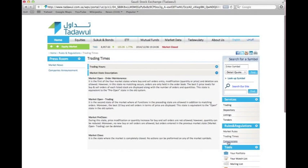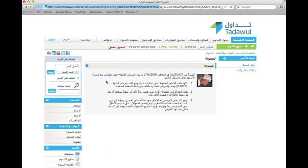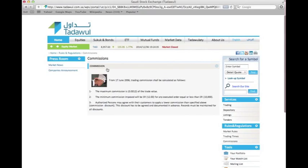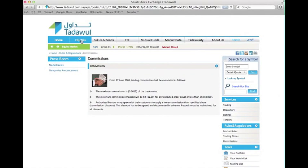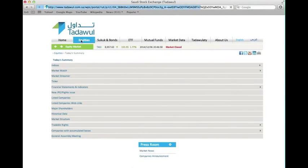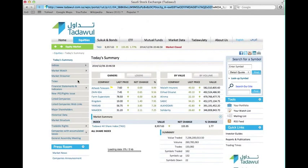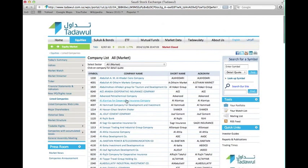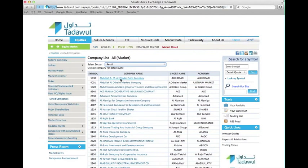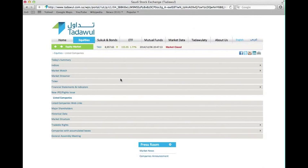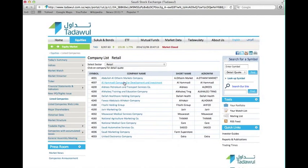If you go to the commissions under the rules and regulations bar, you will have a brief explanation of the commissions. To find the listed companies and sectors, go to equities and then click on listed companies. You're going to get all the company names, and you can choose the sector — for example, the retail sector — and you'll get all the companies under that sector.